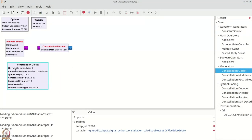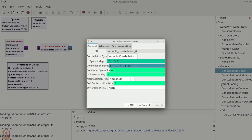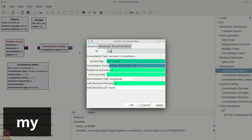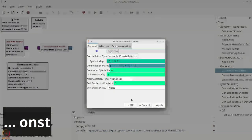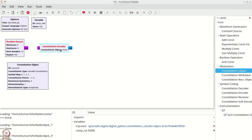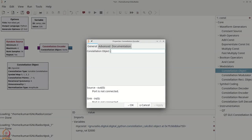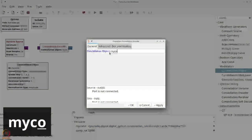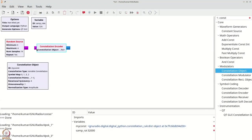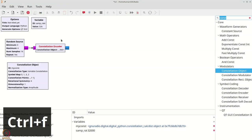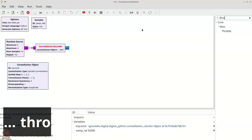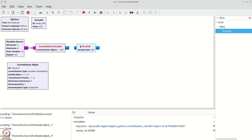We will place the constellation object and double-click it, calling it myConst. The constellation encoder will be an instance of this object myConst. We can connect the random source to the encoder. We will grab a throttle because we are performing a simulation.